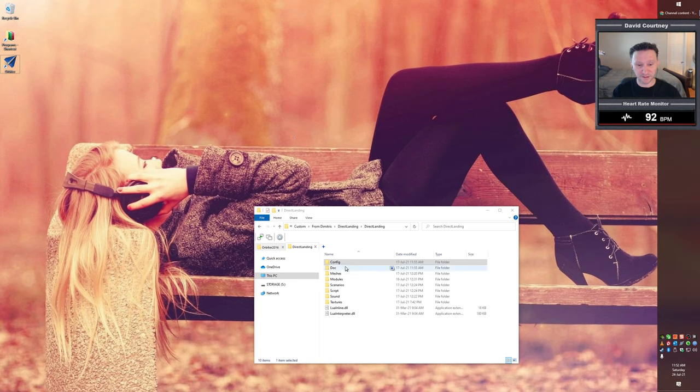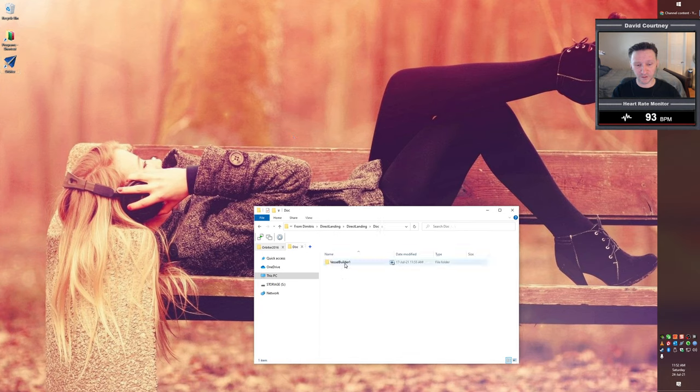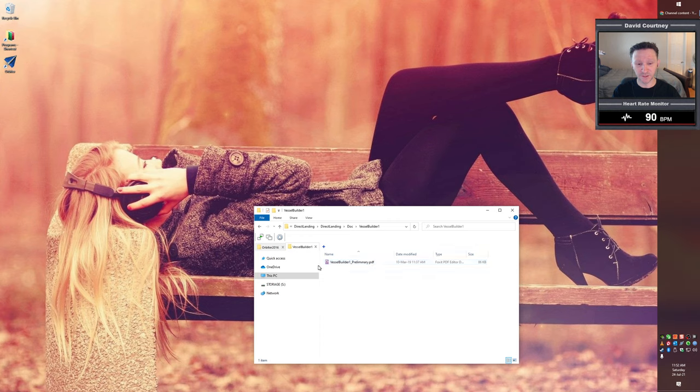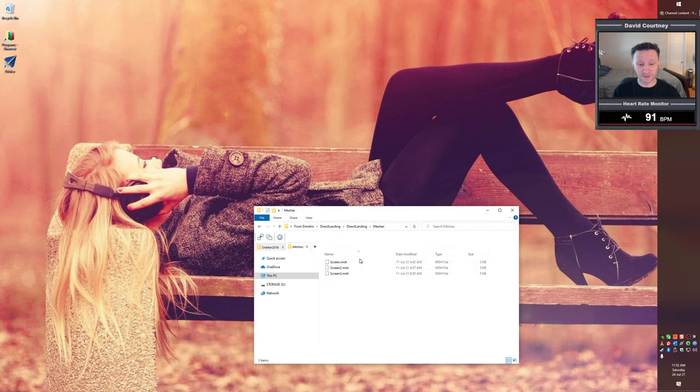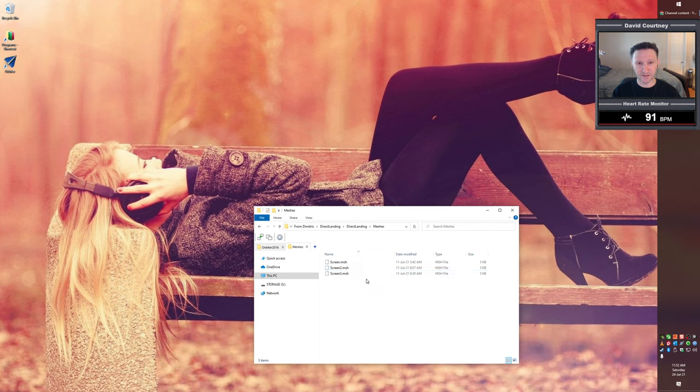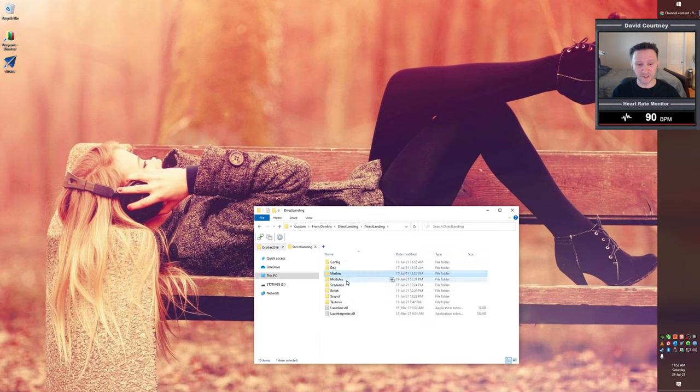Okay, so beyond that, there's a document directory, which is technically optional. But the document directory contains that vessel builder one PDF file that Fred18 put together. And then inside the meshes there are some additional meshes that control some of the different screens that we see.